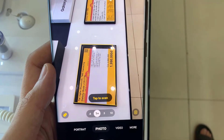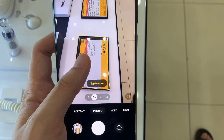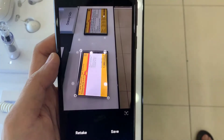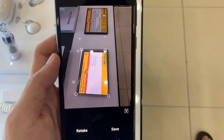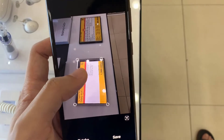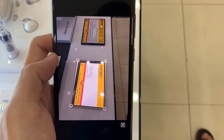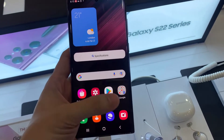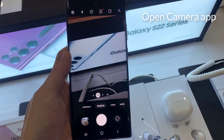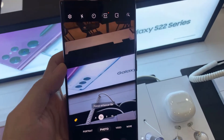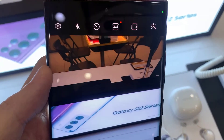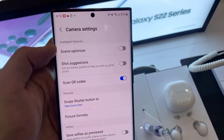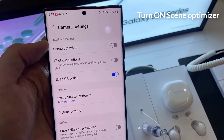Hello everyone, in this video we're going to take a look at how you can enable or disable camera scan documents on the Samsung Galaxy S22 series. First, let's go back to the home screen, then open up the camera app. In here, you want to tap on the settings button at the top, then tap on scene optimizer.